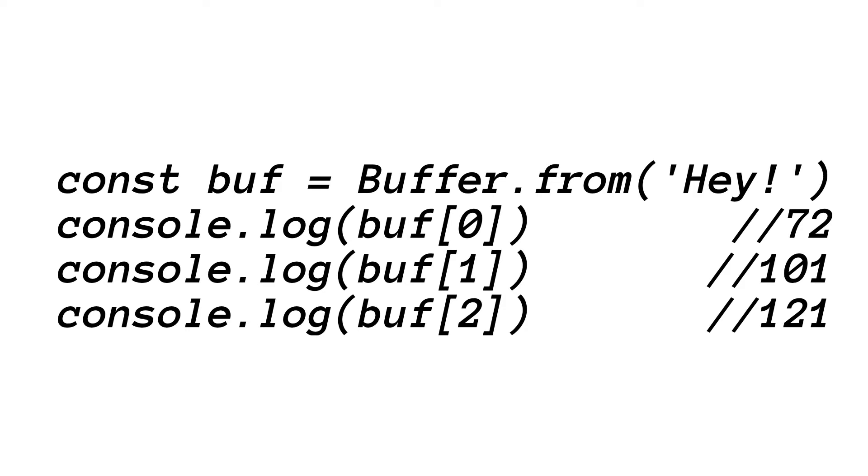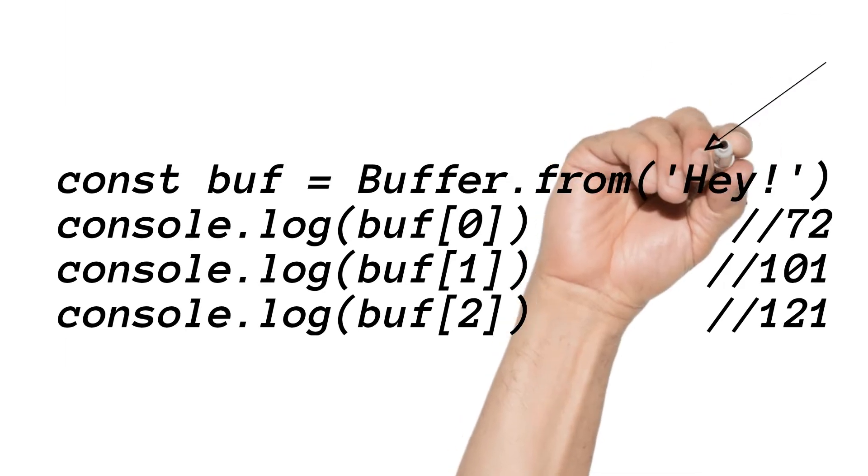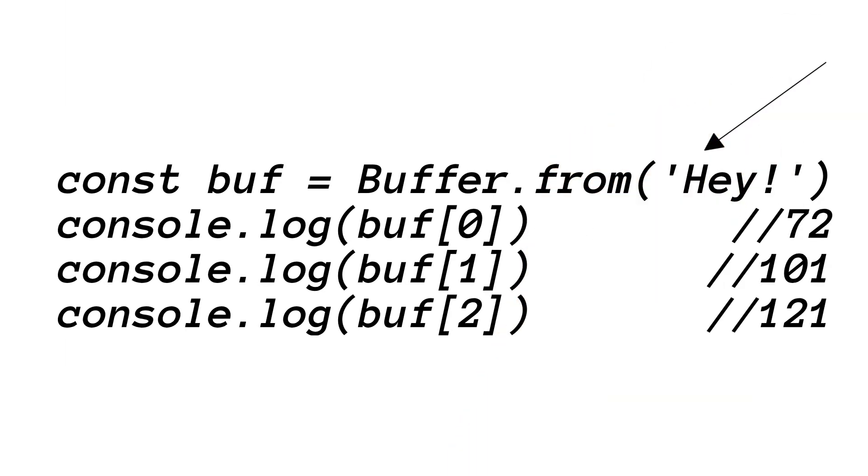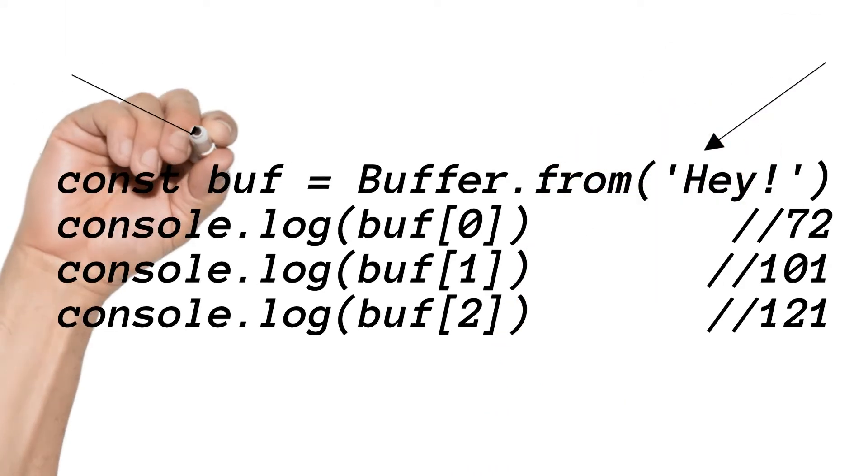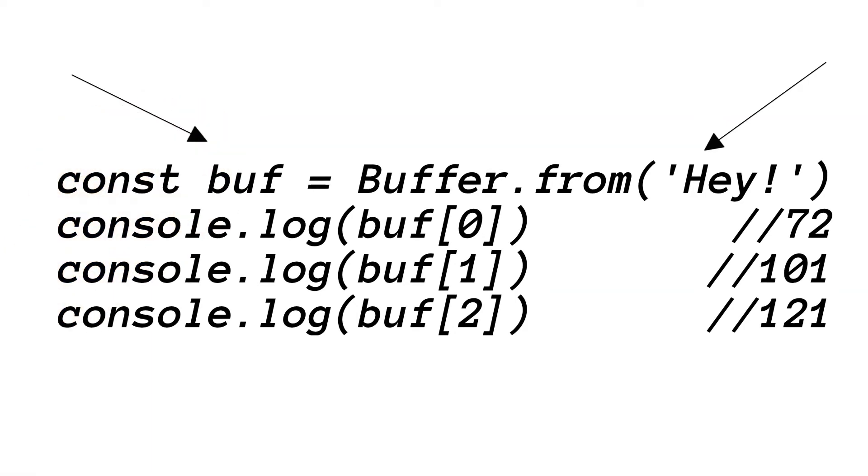If we check an example, buffer is created from the string, and buffer has created an array of UTF-8 bytes with the same length as the string.